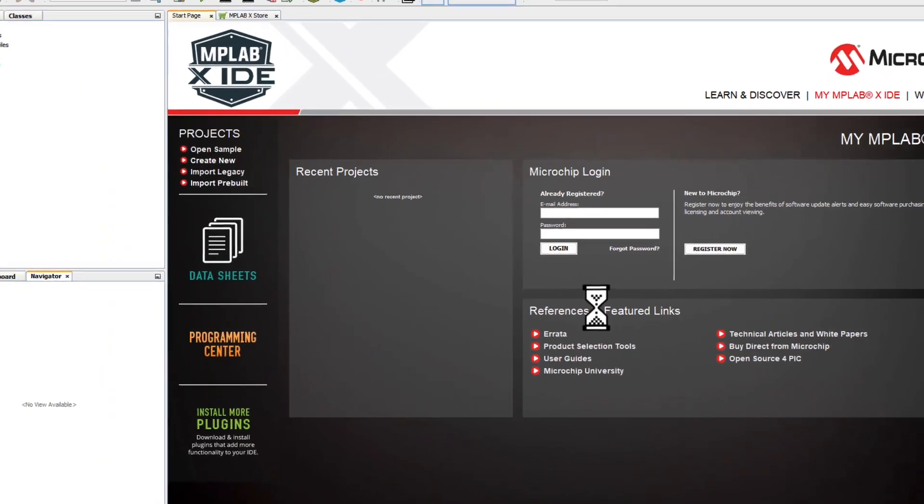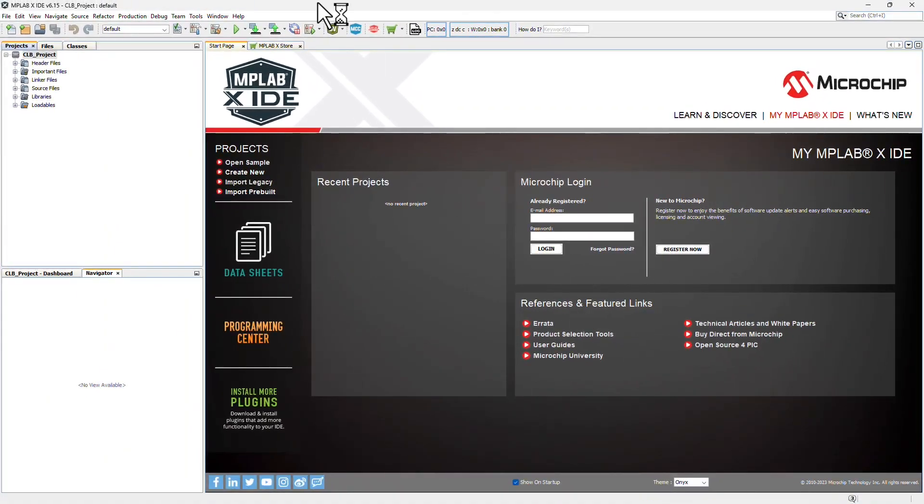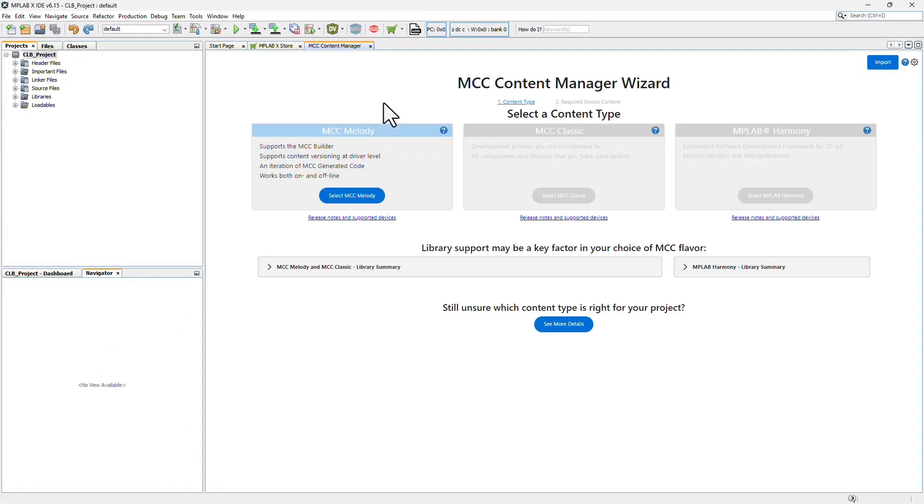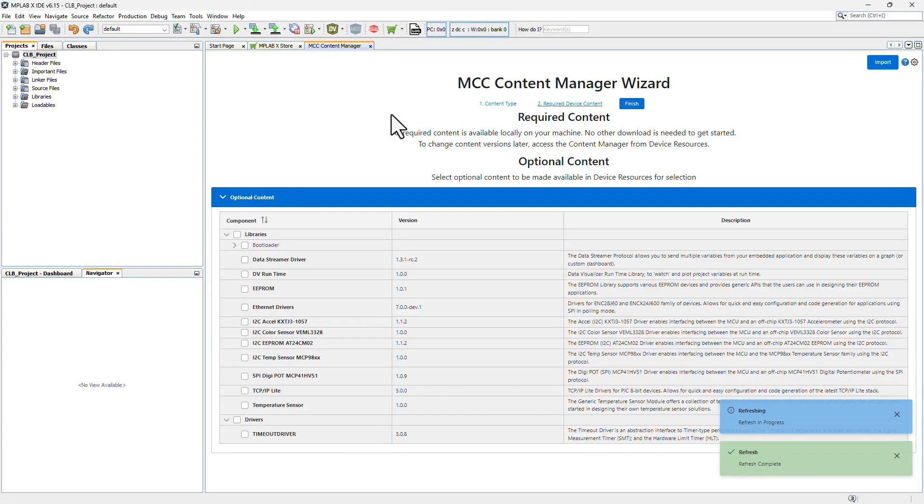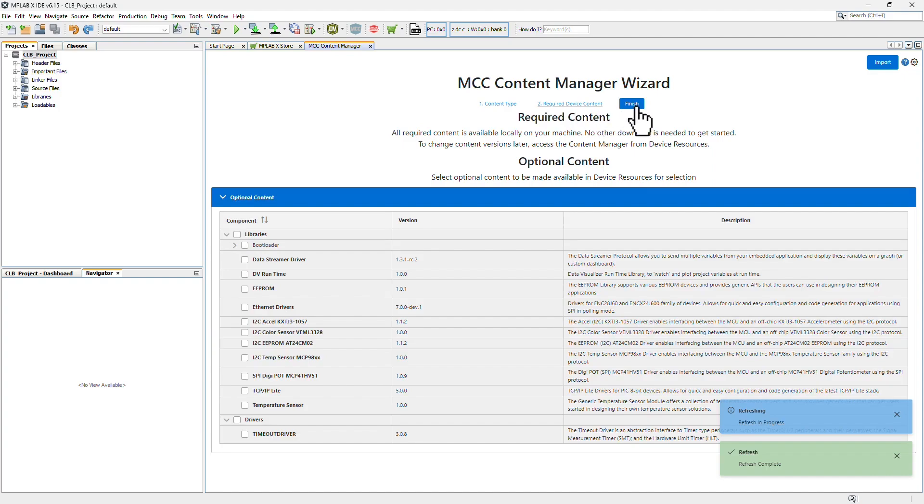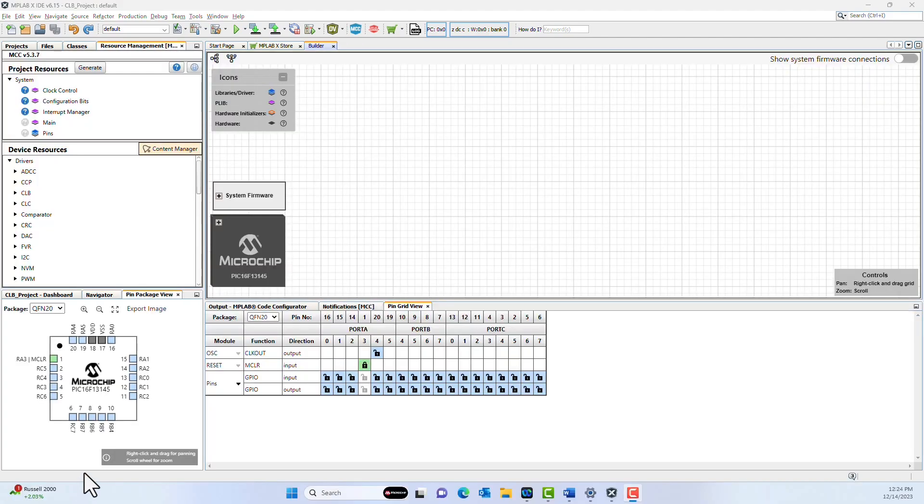After your project is created, open MCC through the blue MCC icon, select MCC Melody, and then click Finish. Now that your project has opened in MCC Melody, we can start configuring the CLB.